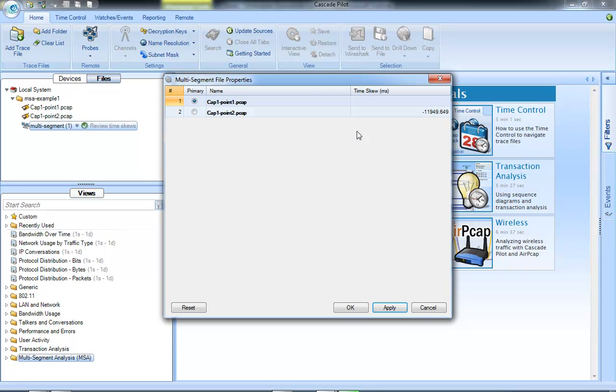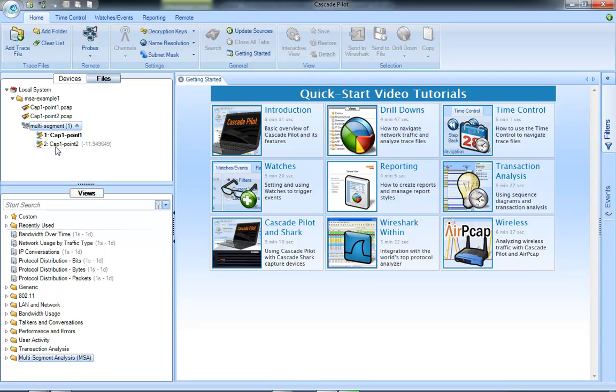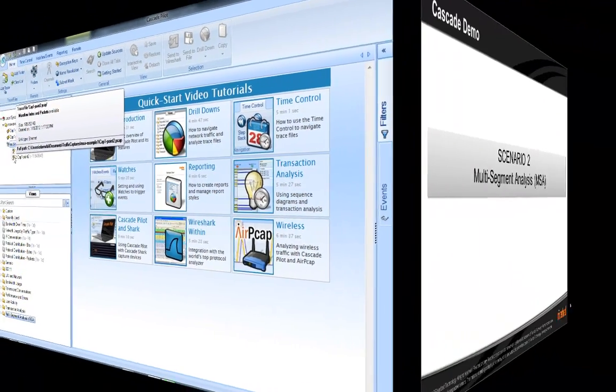So what it'll do is it'll estimate those. It'll look at packets in both directions and it'll estimate how far off the timestamps are between the two files. So I'm going to apply that. I'm going to hit OK. So it's automatically going to do that when you load the two trace files. And by clicking on this, I can review that the second PCAP file is off by 11 seconds there.